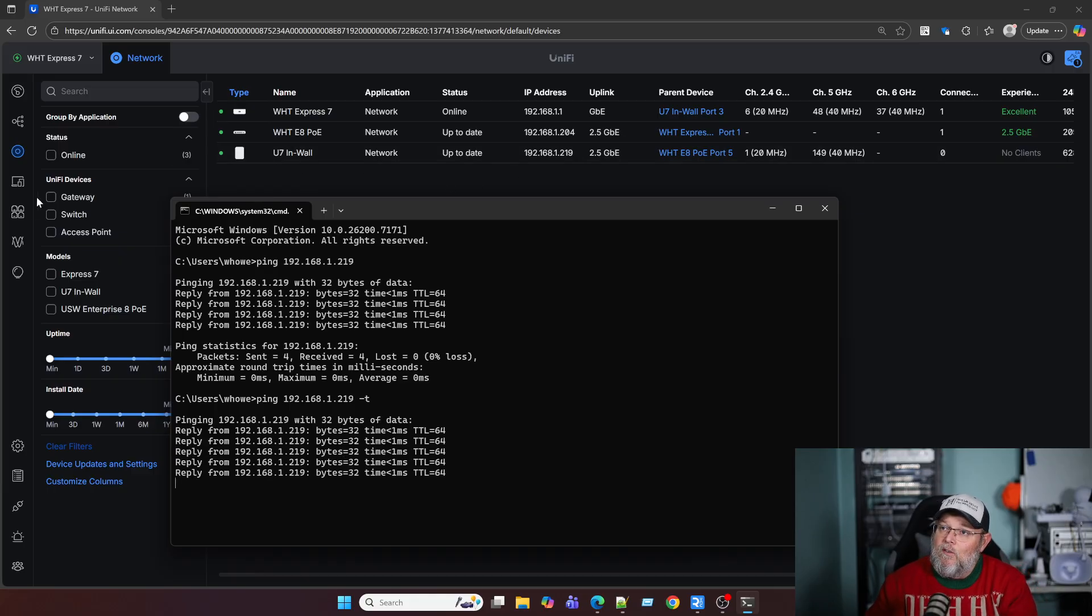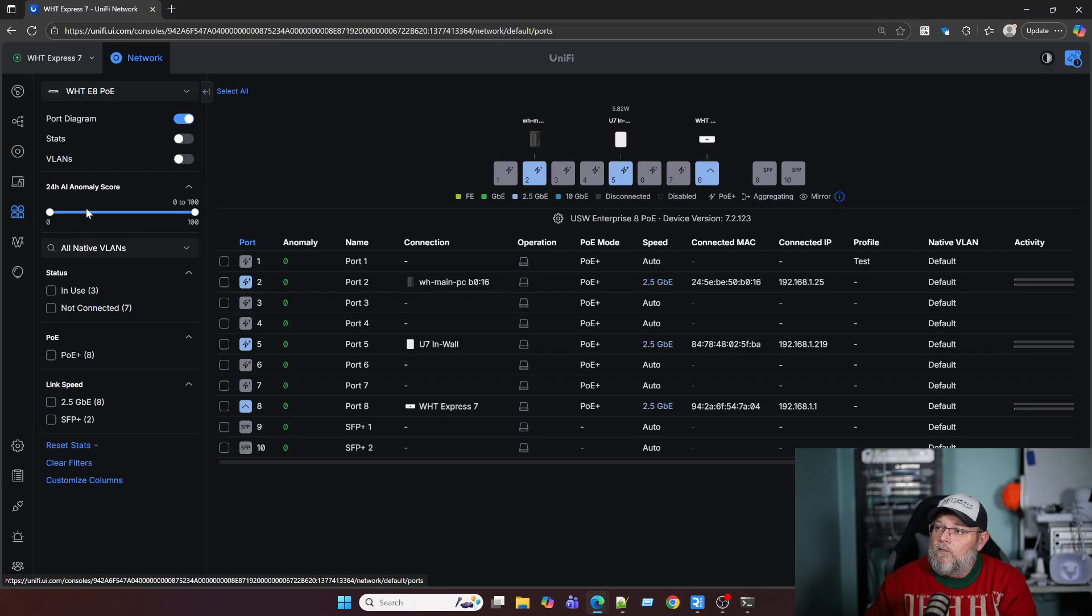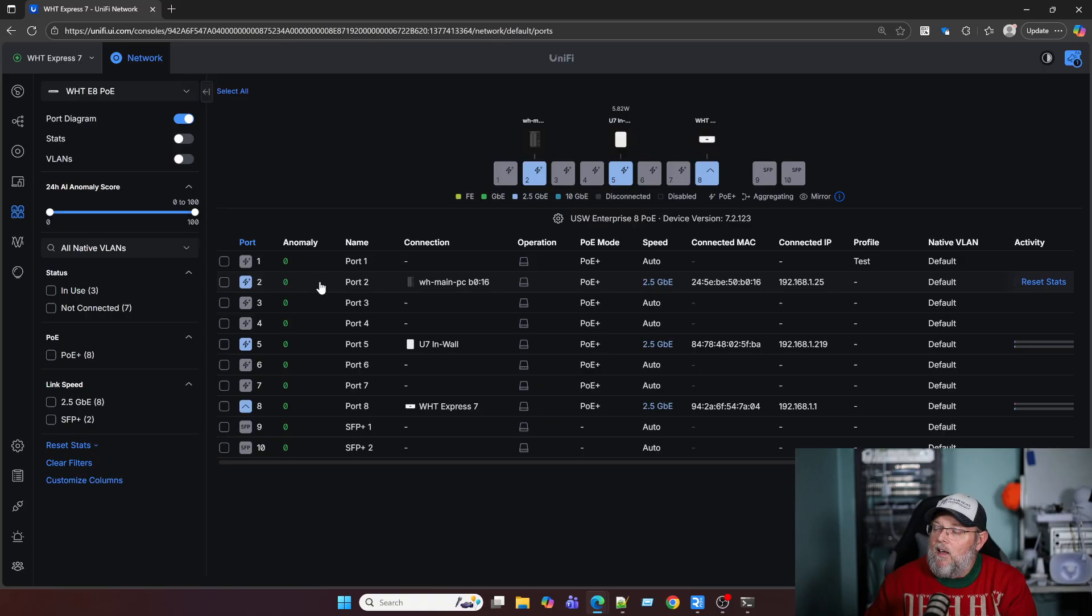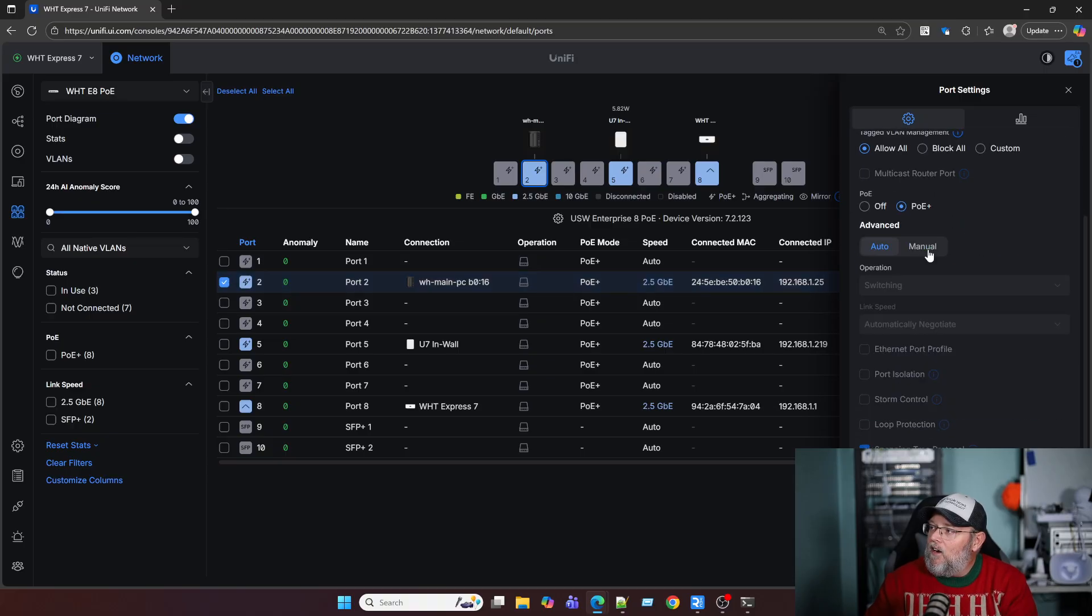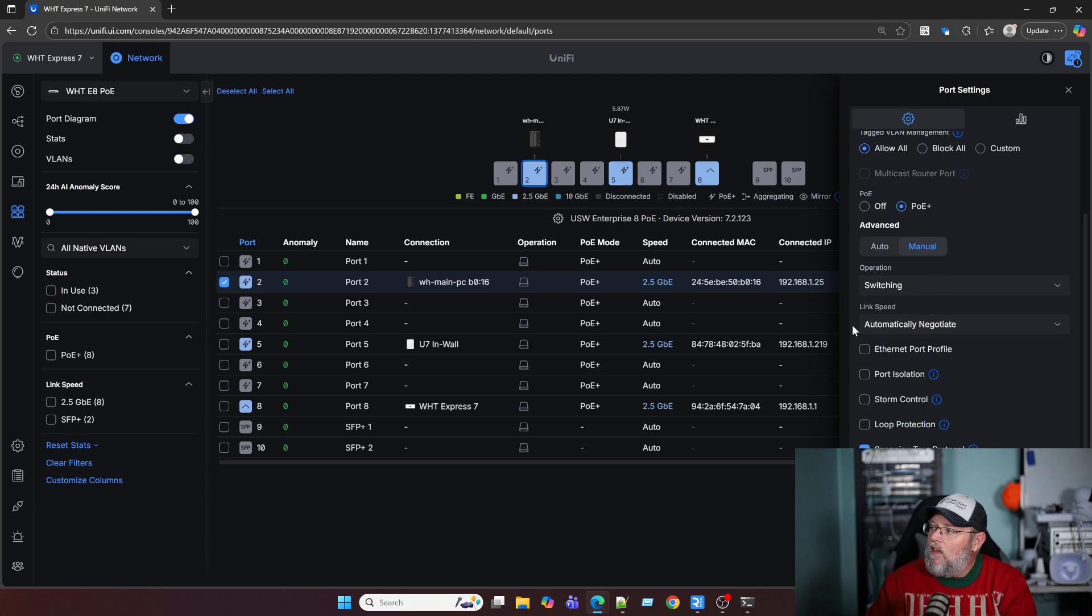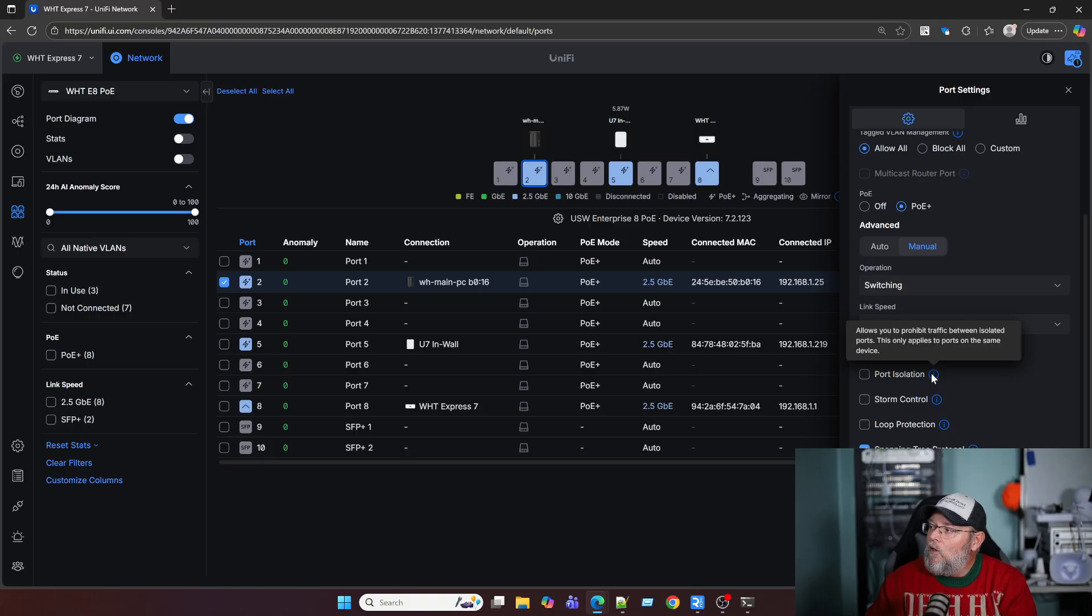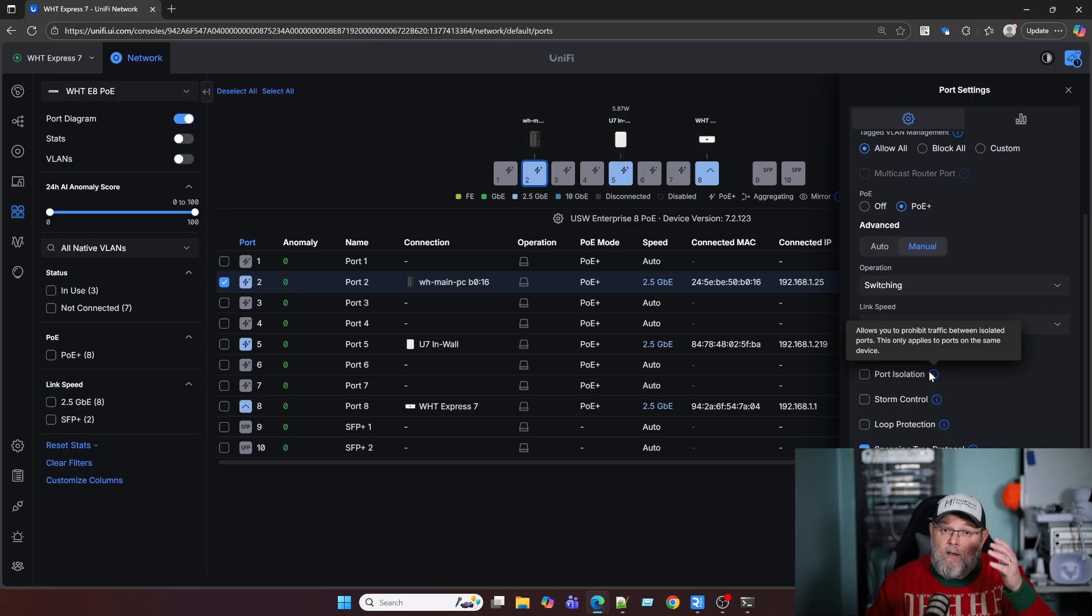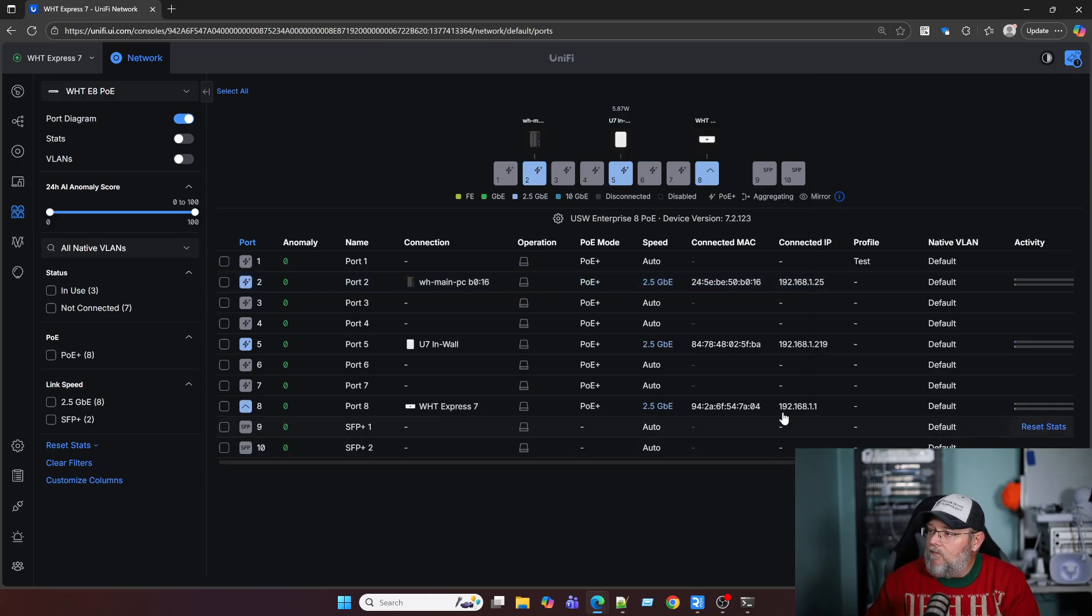So the first thing I'm going to do is come over to ports and come into where my PC is plugged in. And over here under the port settings, I'm going to have to scroll down and I have to go to advanced and manual. And then I'm going to have to select this port isolation. If you look at the tooltip, it says allows you to prohibit traffic between isolated ports. This only applies to ports on the same device, the same unify switch. So I'm going to turn that on and we're going to apply that.